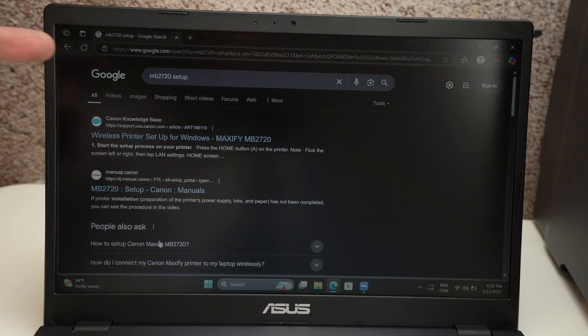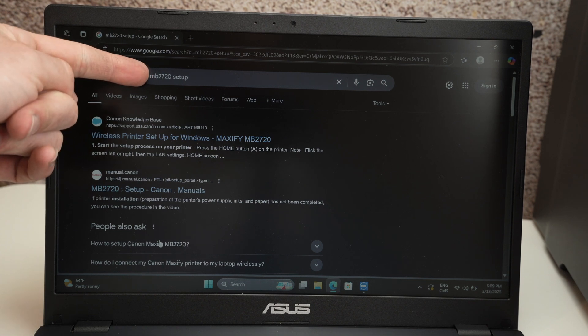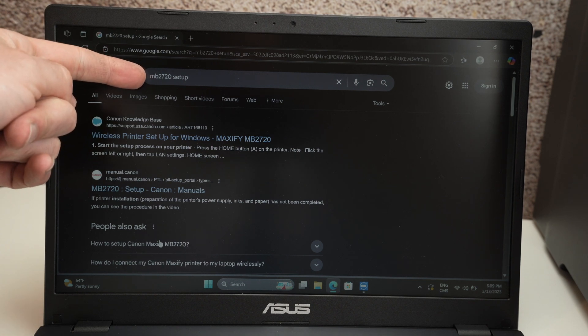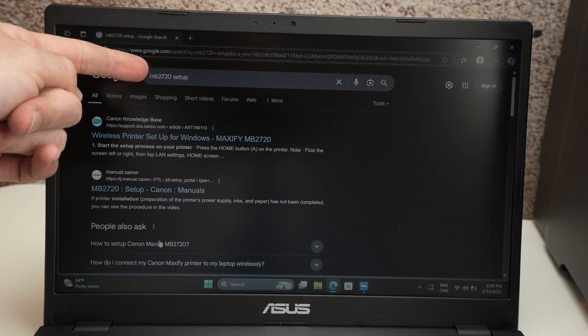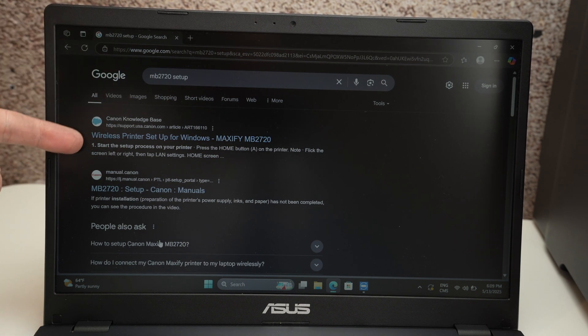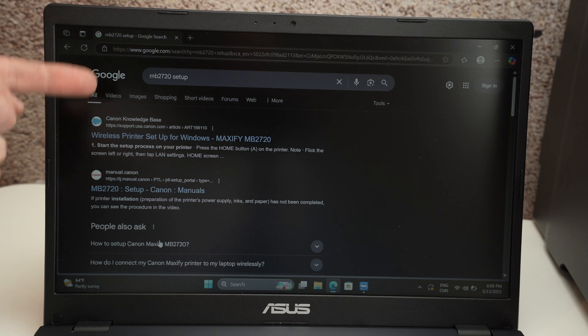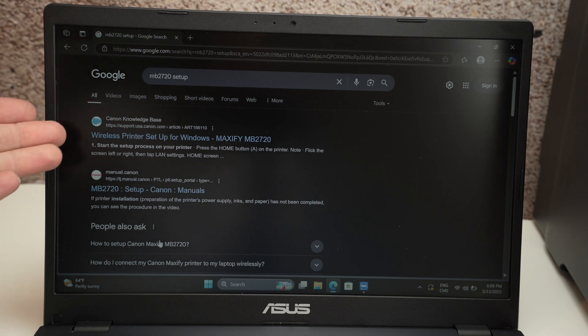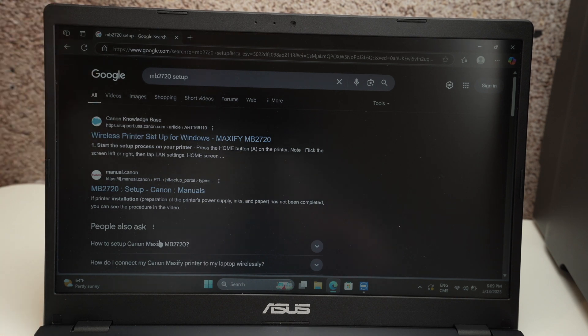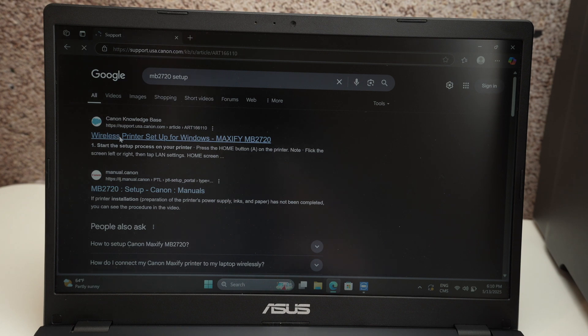This is why you need to go on Google and type MB2720 setup. One of the first options should be from the actual Canon official website. So click on it. It should be wireless printer setup for Windows or for Mac if you're on a Mac.